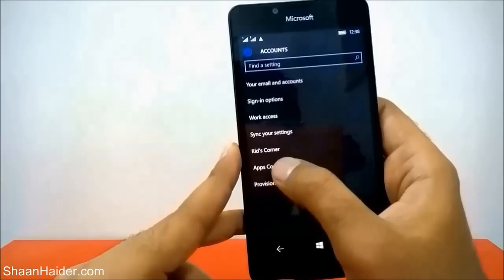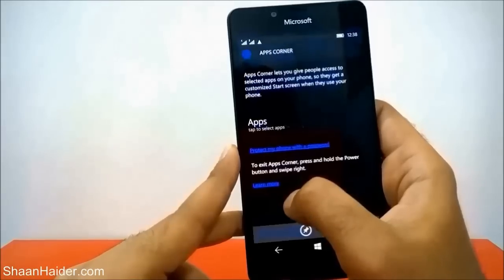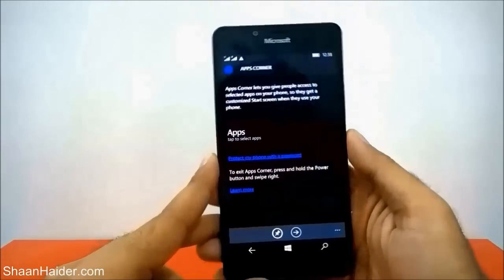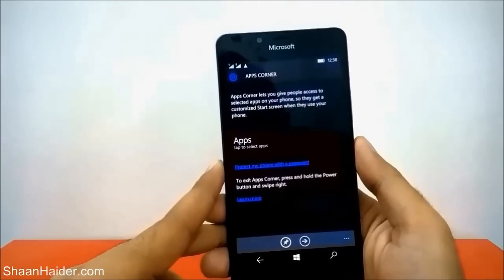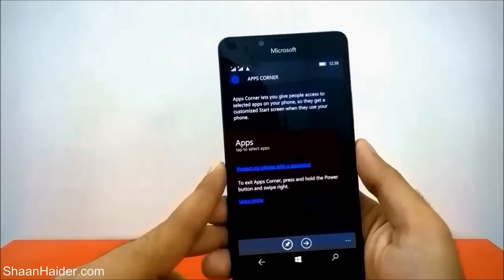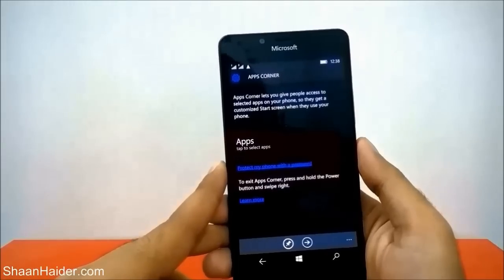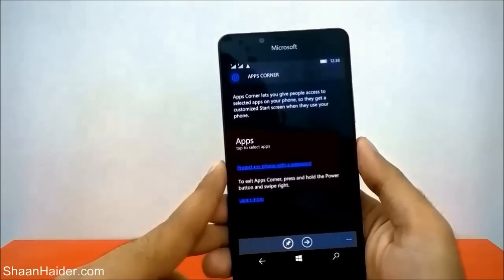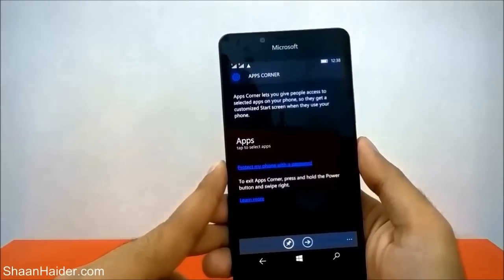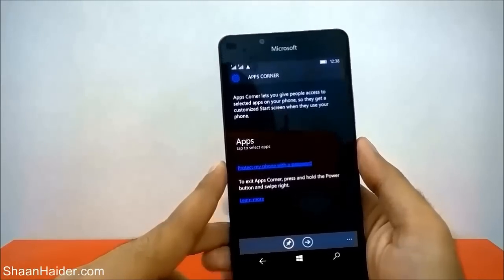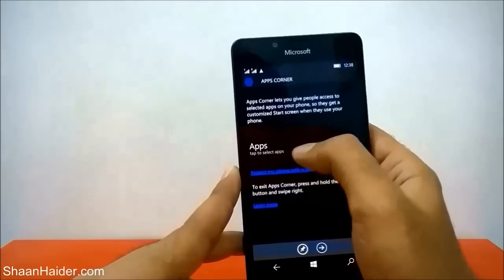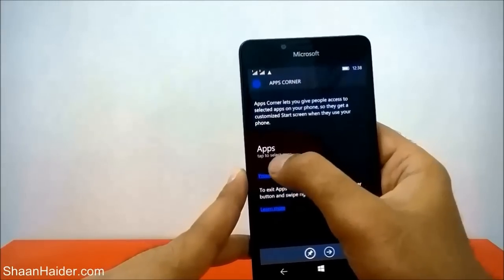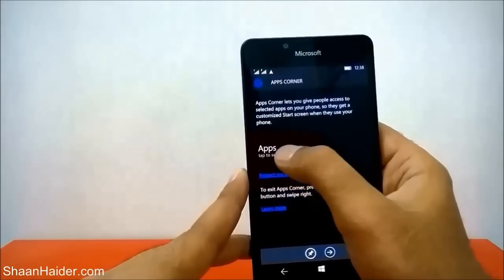Here you will find some information: Apps Corner lets you give people access to selected apps on your phone, so they get a customized start screen when they use your phone. You can just select the apps that you want to share with them, so just tap on this list.